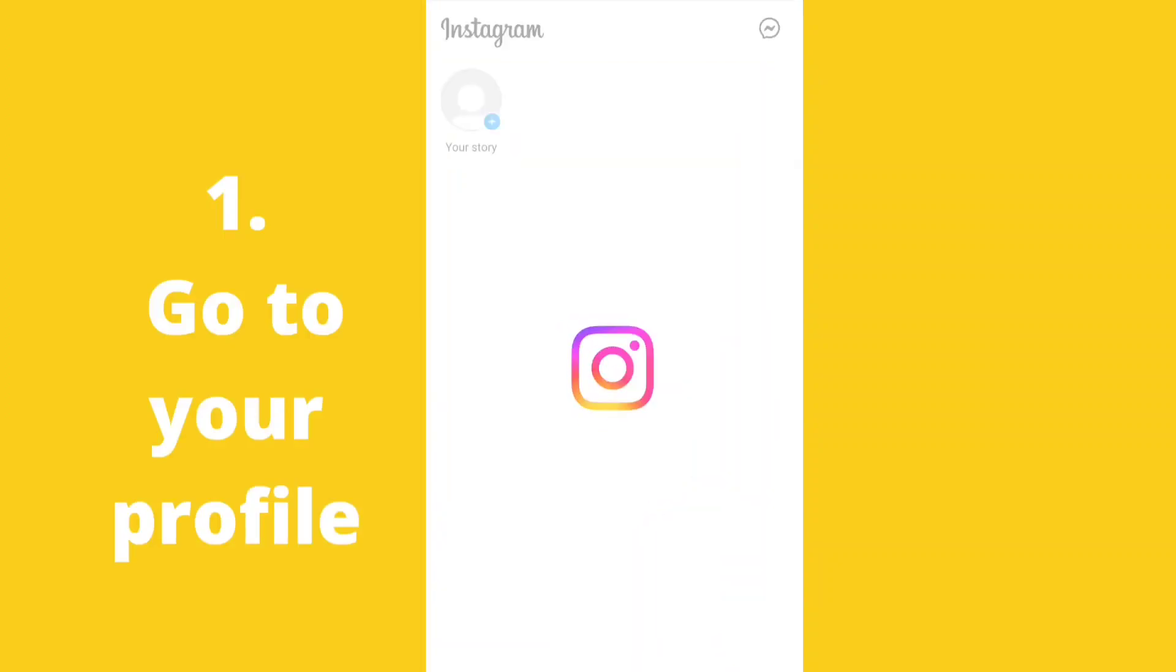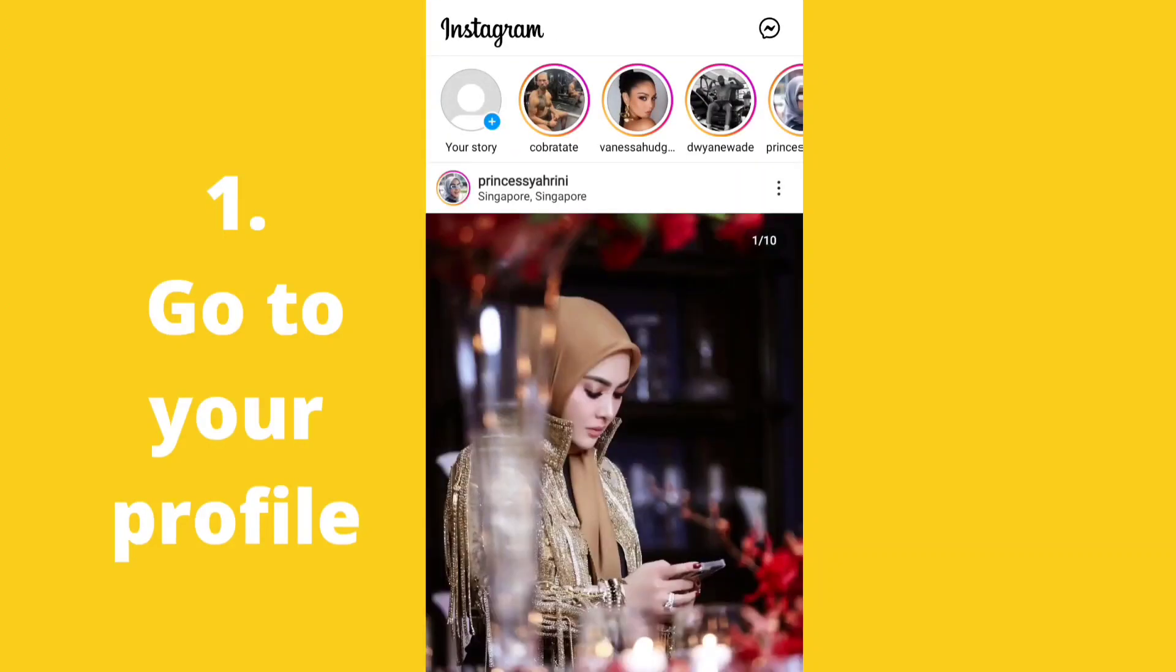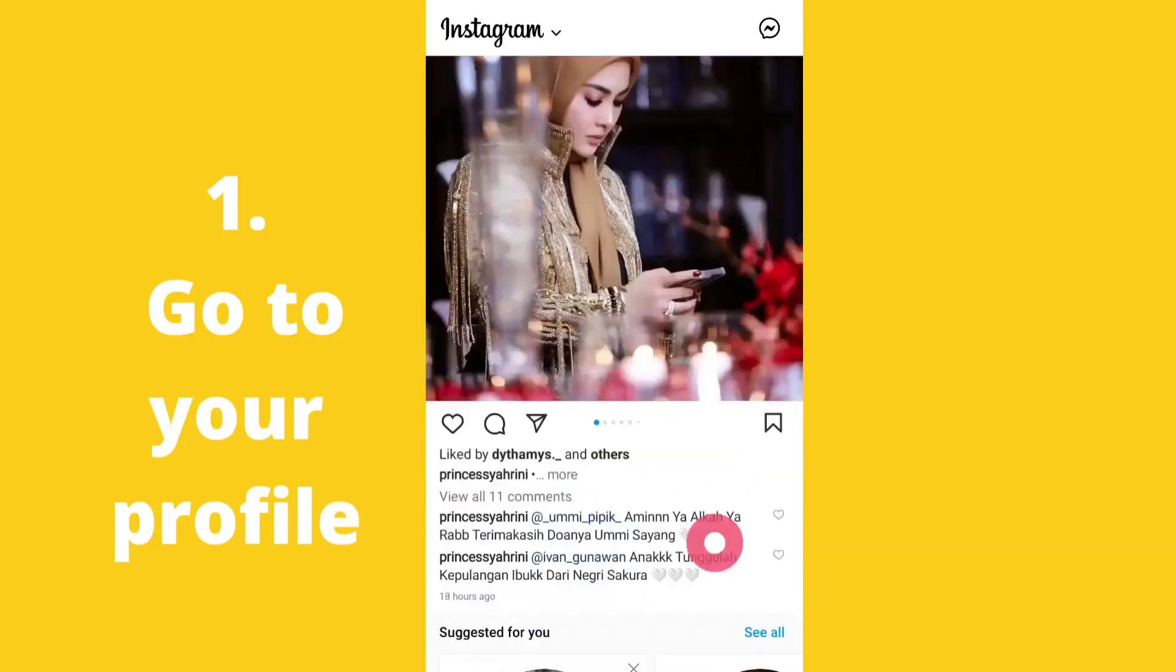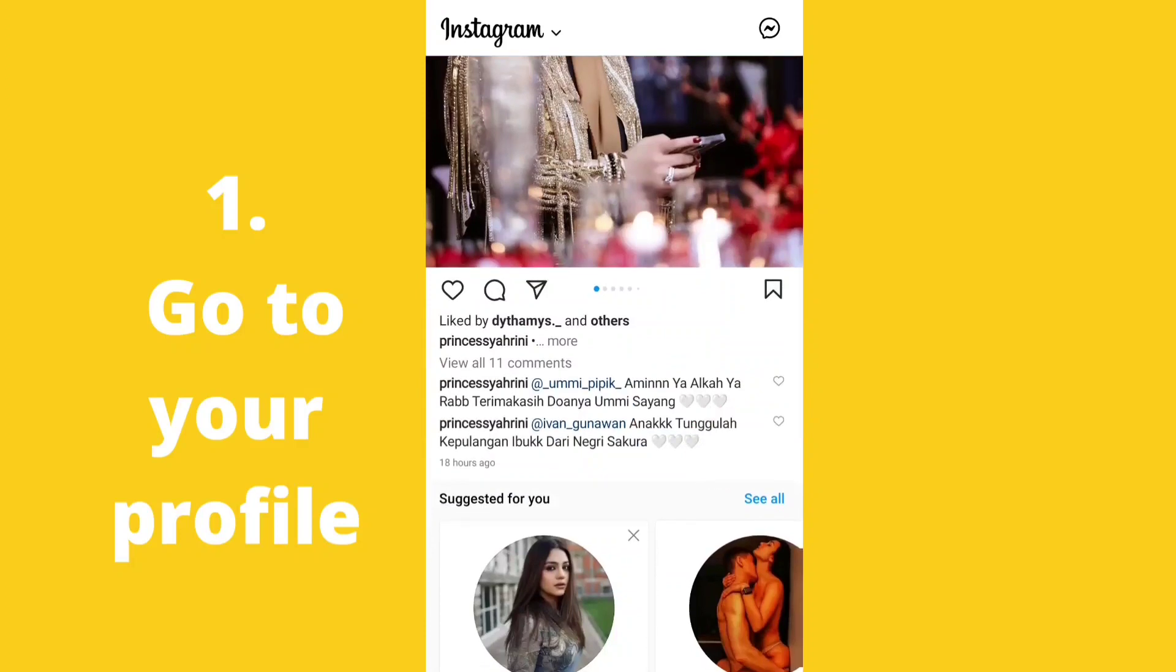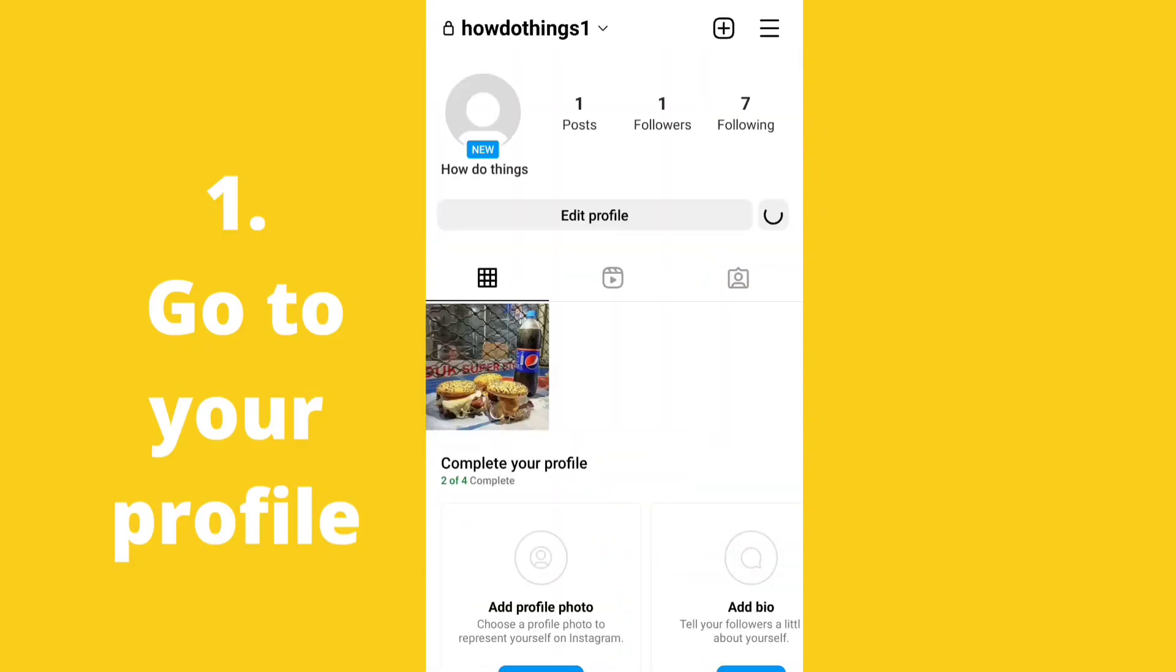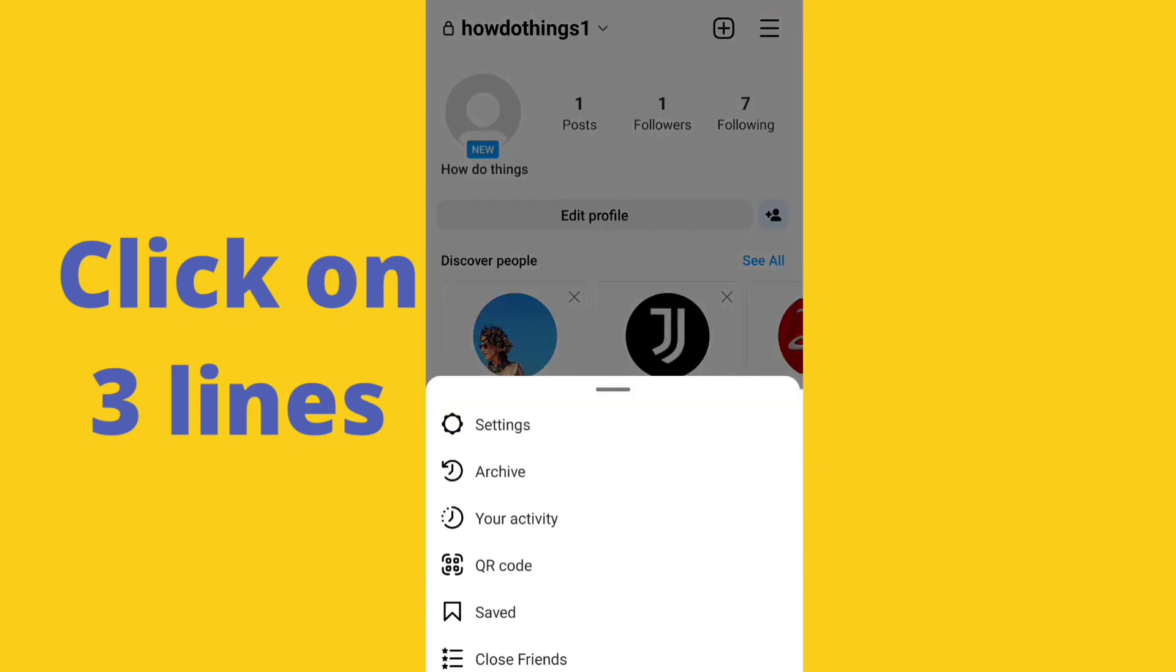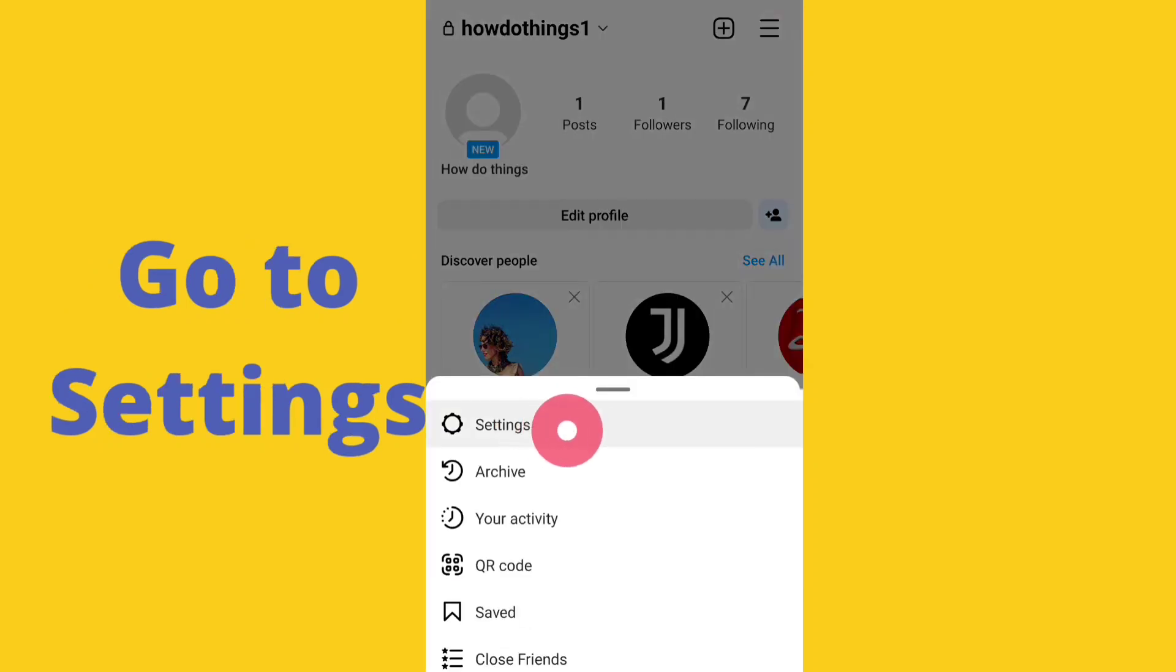First we will go to our profile. So this is my Instagram account and I will go to my profile. This is my profile. I will click on these three lines.